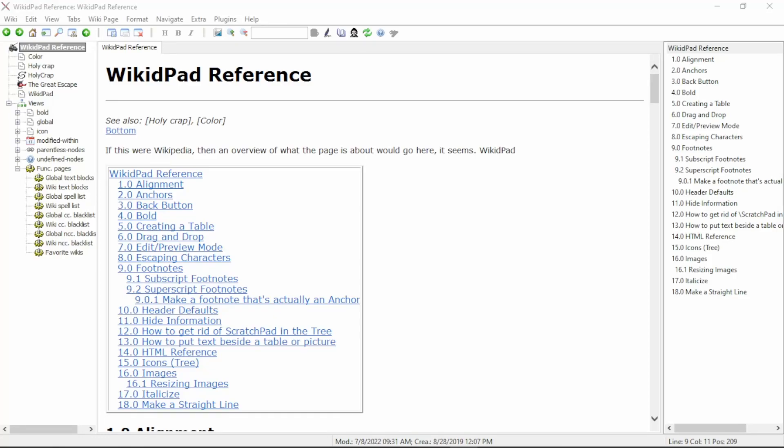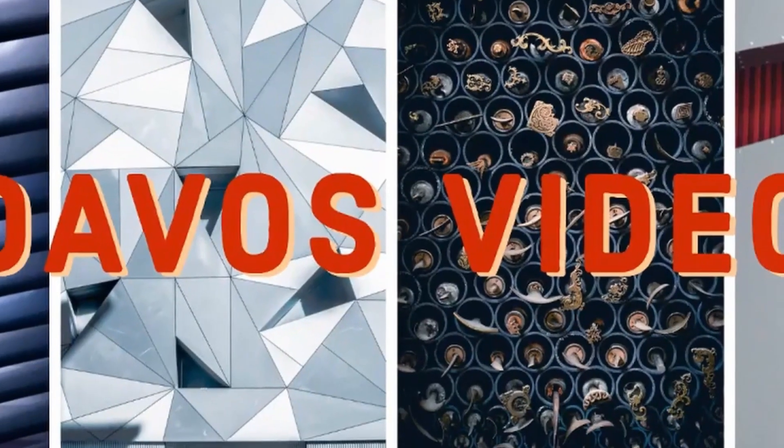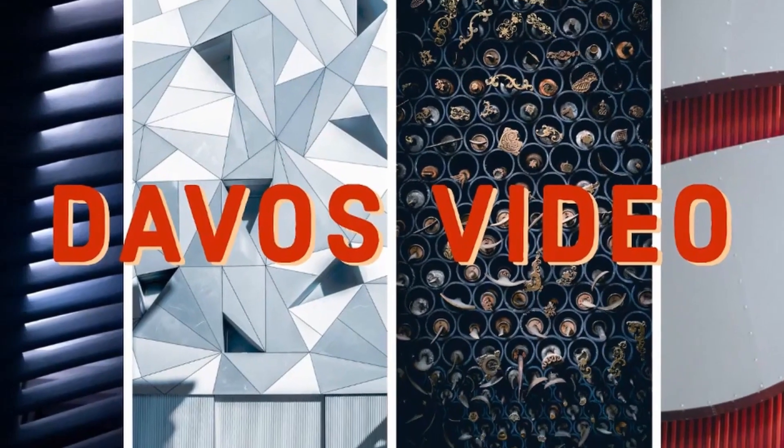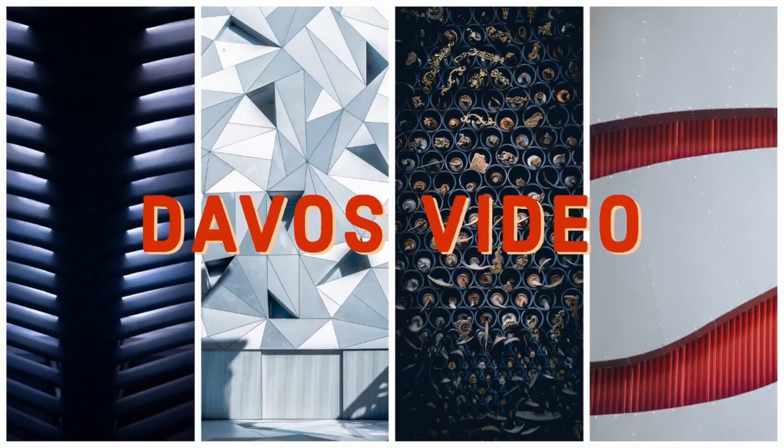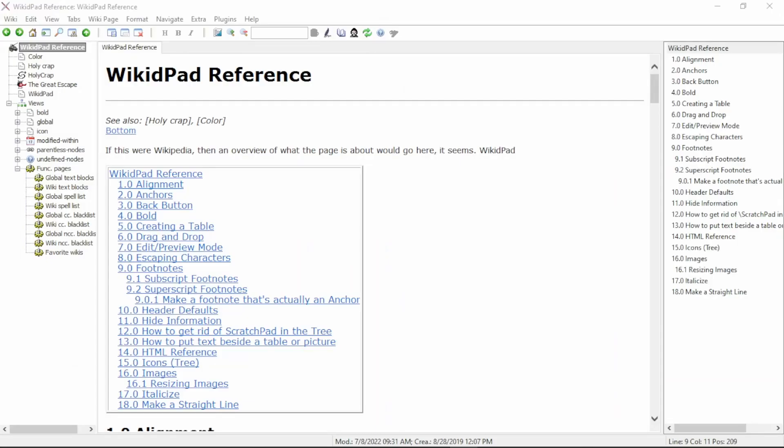Hello, and welcome back to Davos Video. Today we're going over some new settings before we finish updating our WikidPad reference.